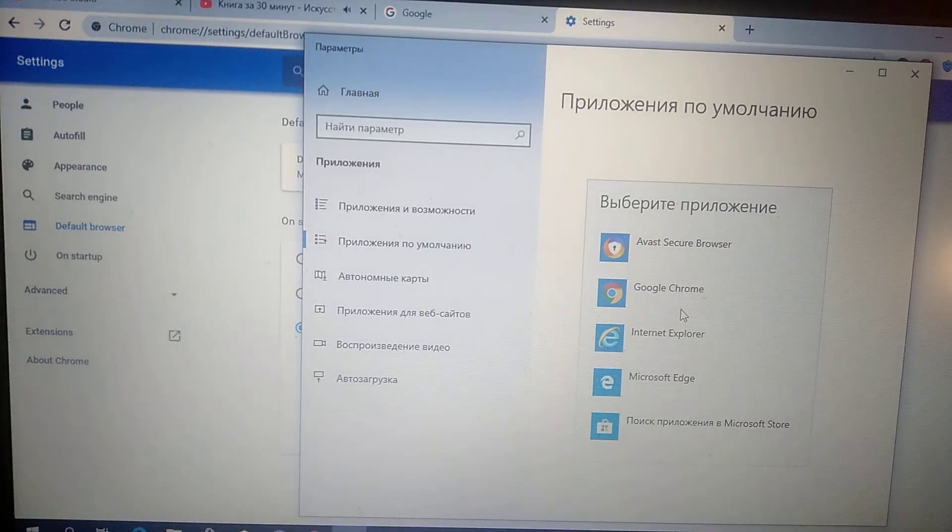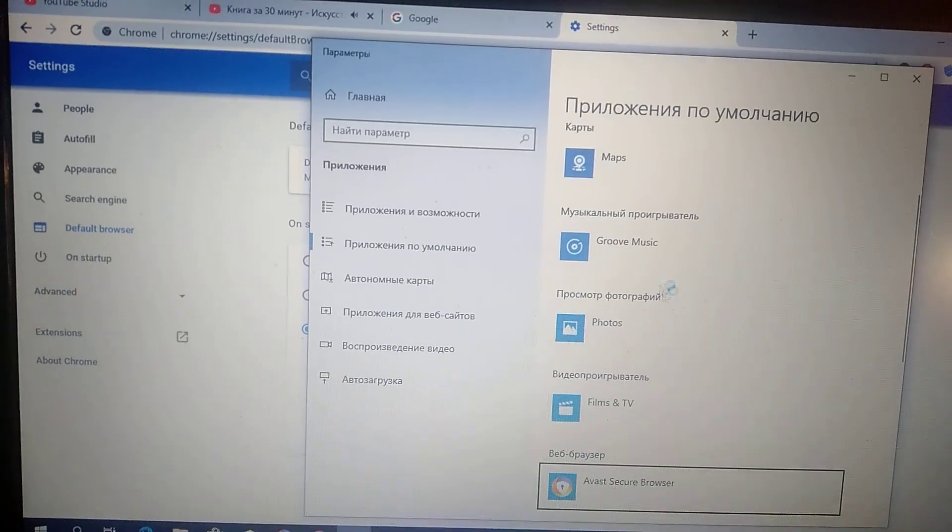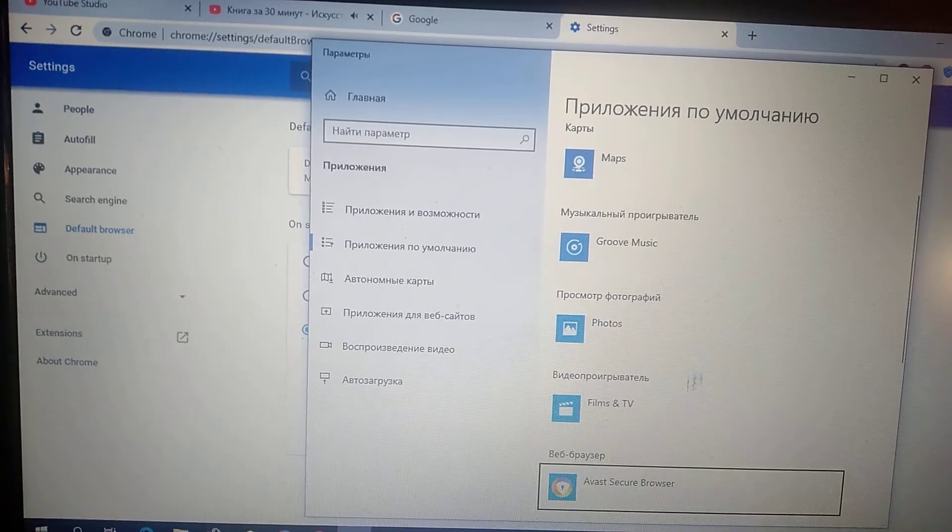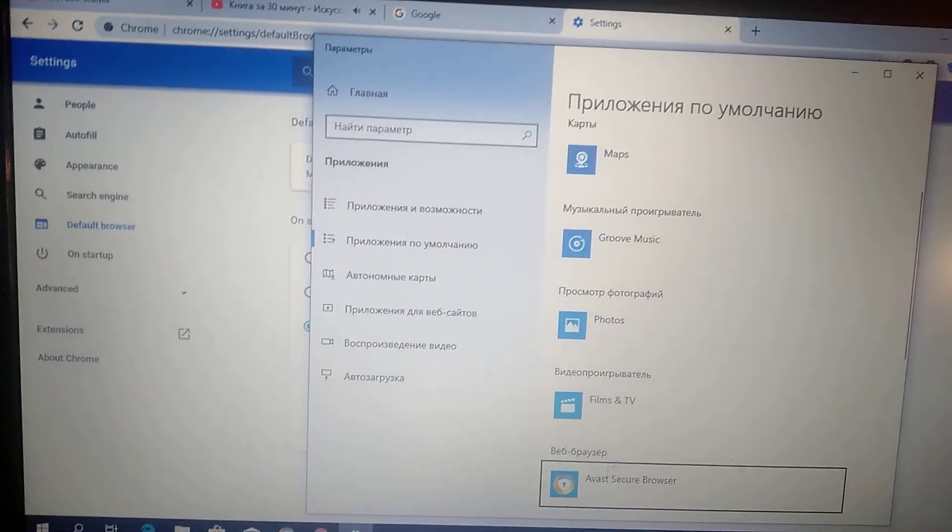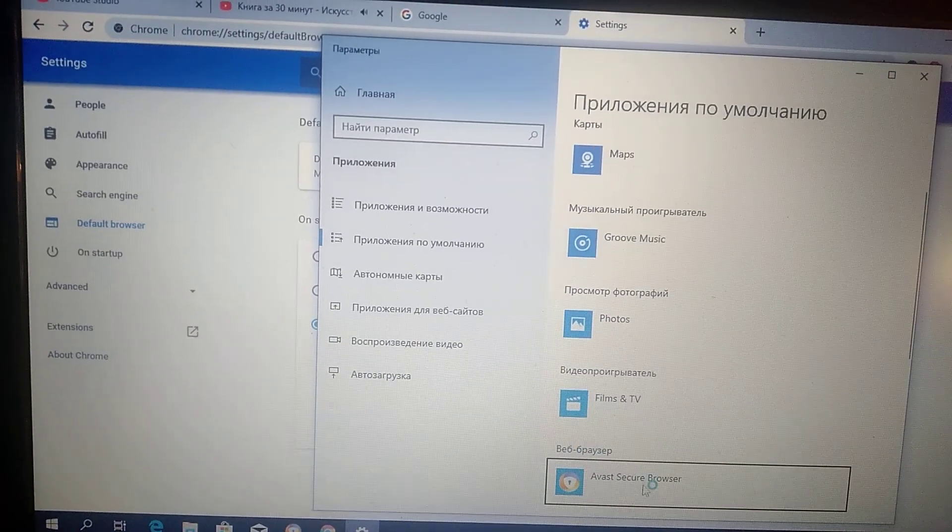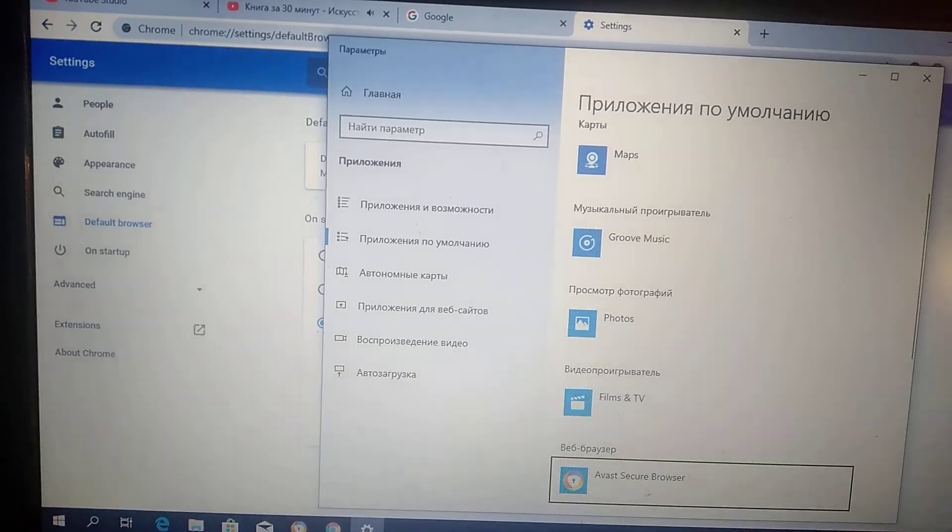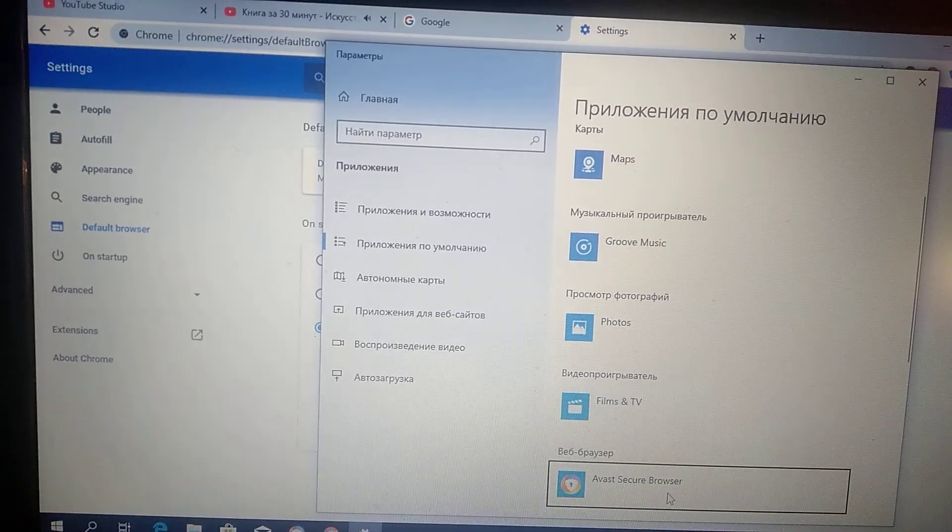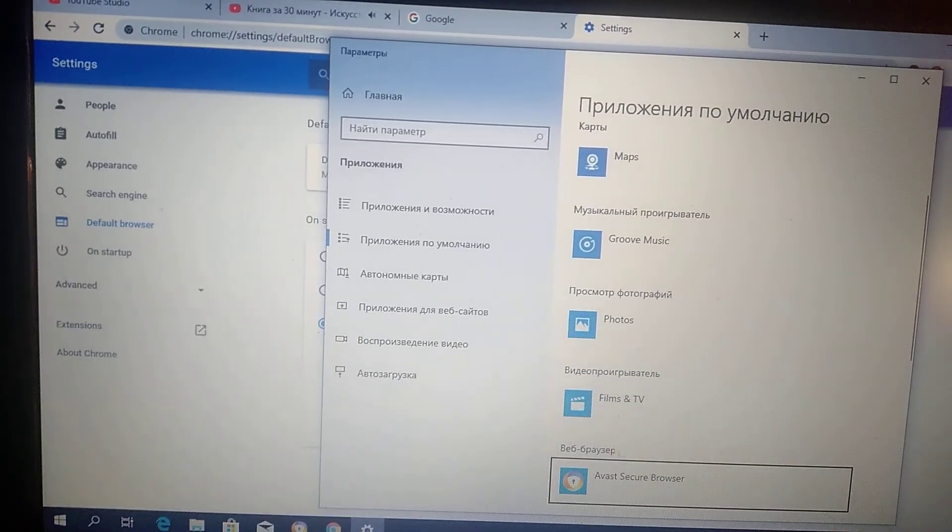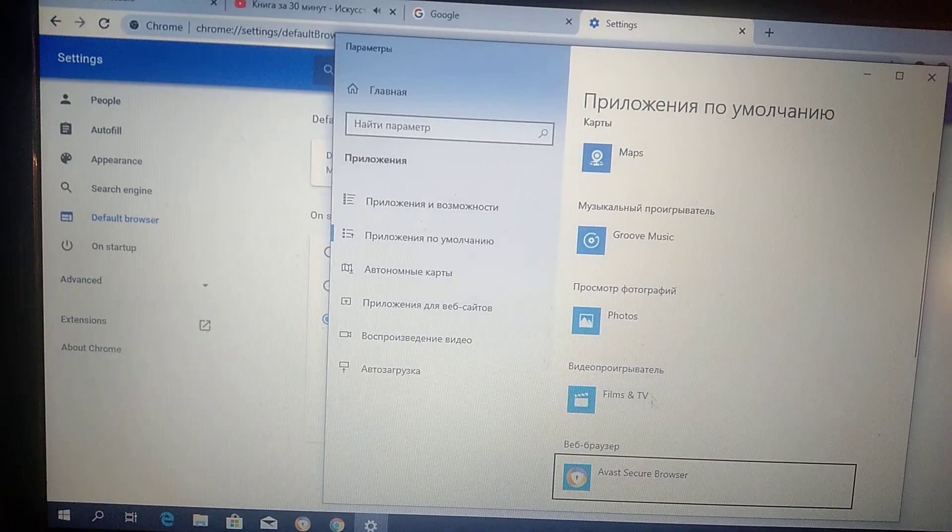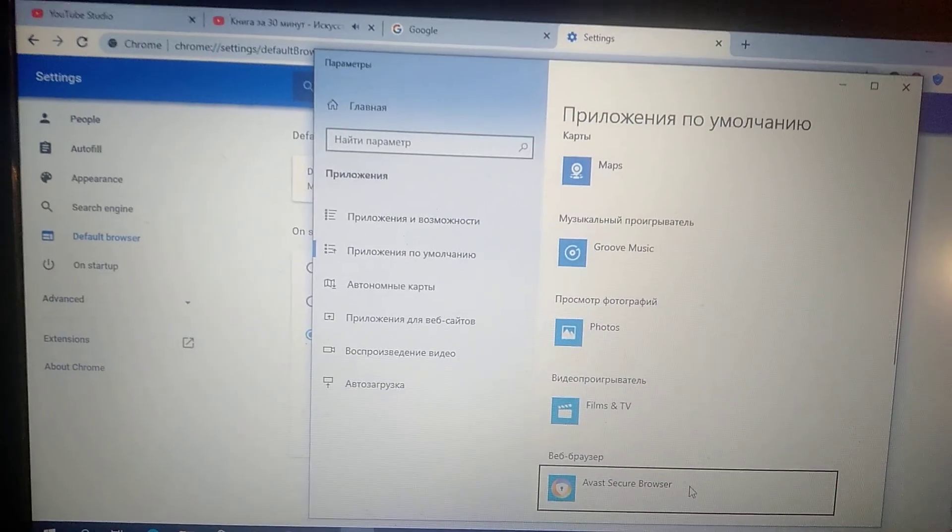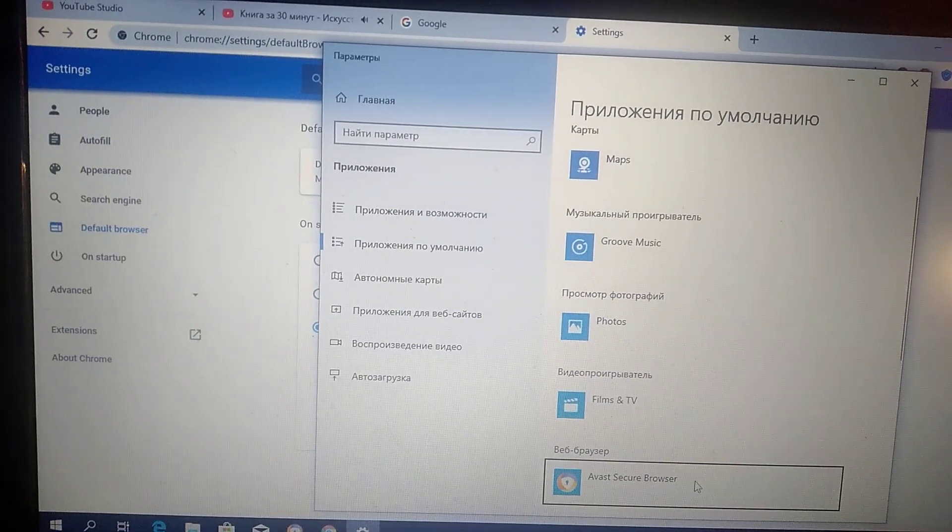And here you can see that the web browser is already set by our secure browser and now you can just click here.